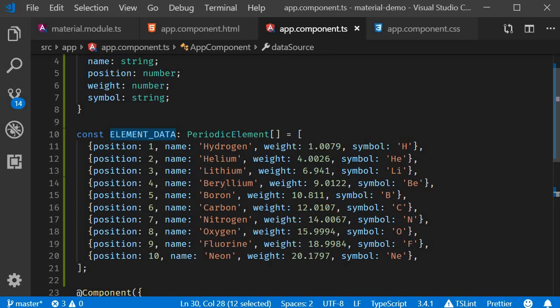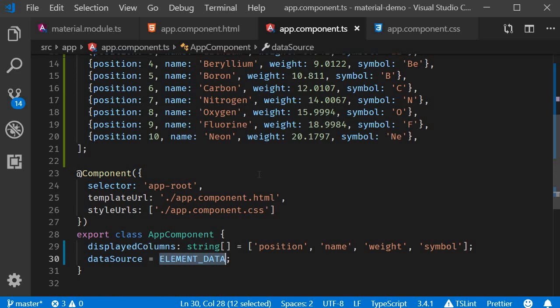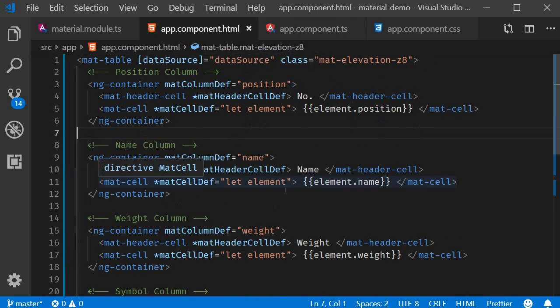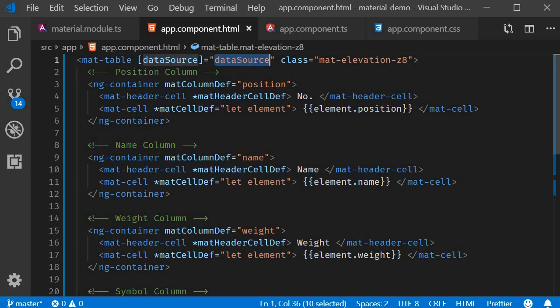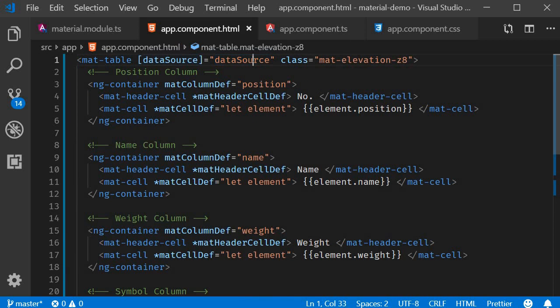Alright the next thing to do is to provide this data source to the data table and we do that in the HTML. So in app.component.html we create a data table with mat-table component. And to provide the data source we make use of the dataSource attribute. We use property binding to bind the property defined in the component class. So dataSource is equal to ELEMENT_DATA which is provided here. So that is the first step to implementing a data table. Creating the data source and binding it to the table.